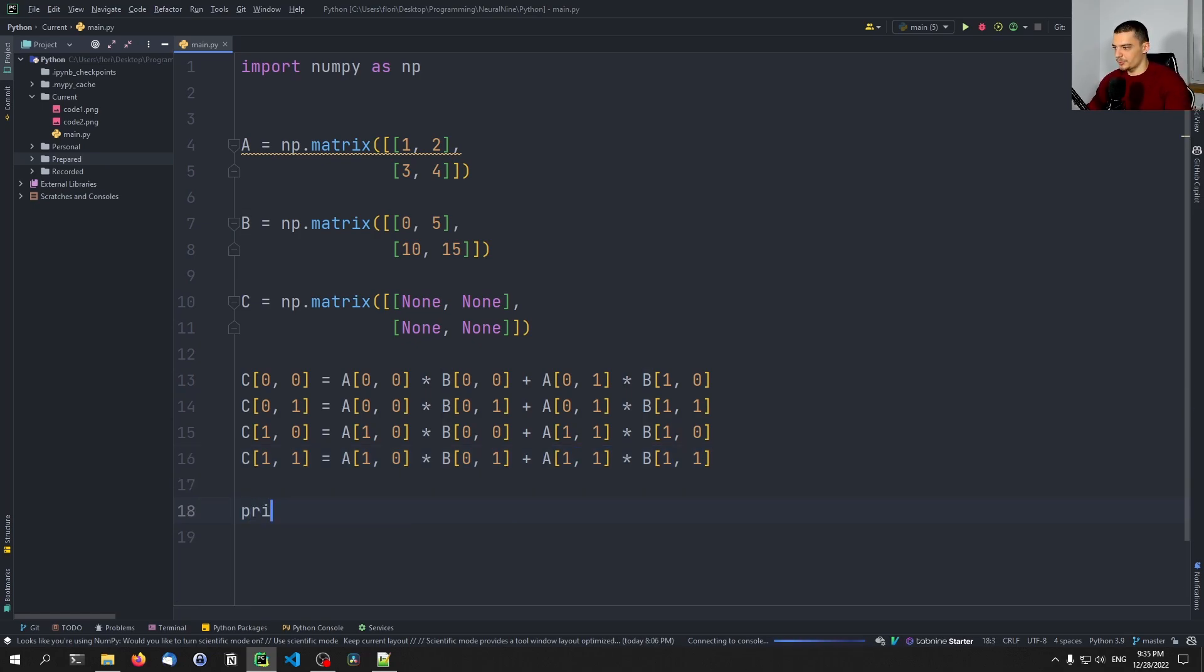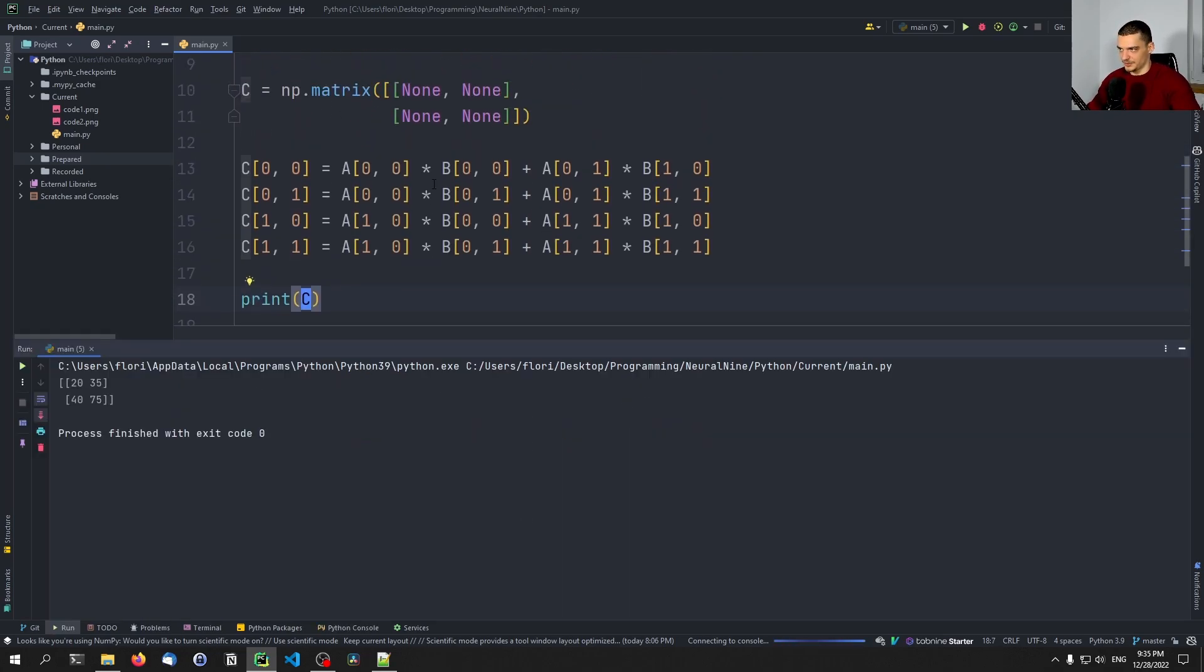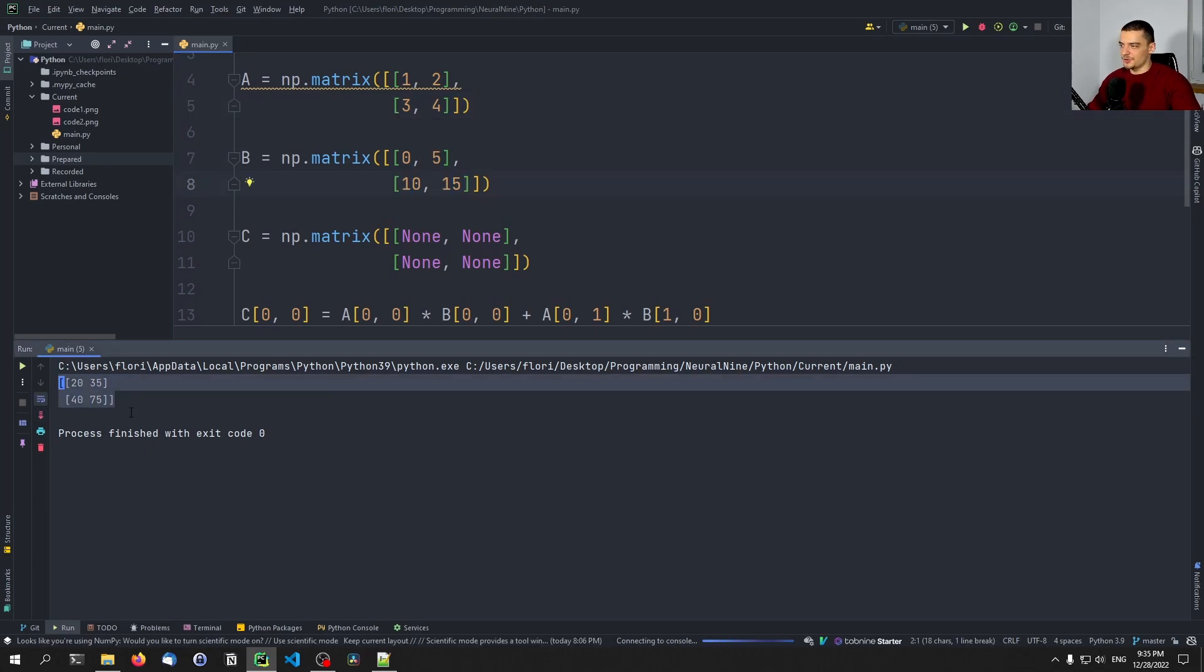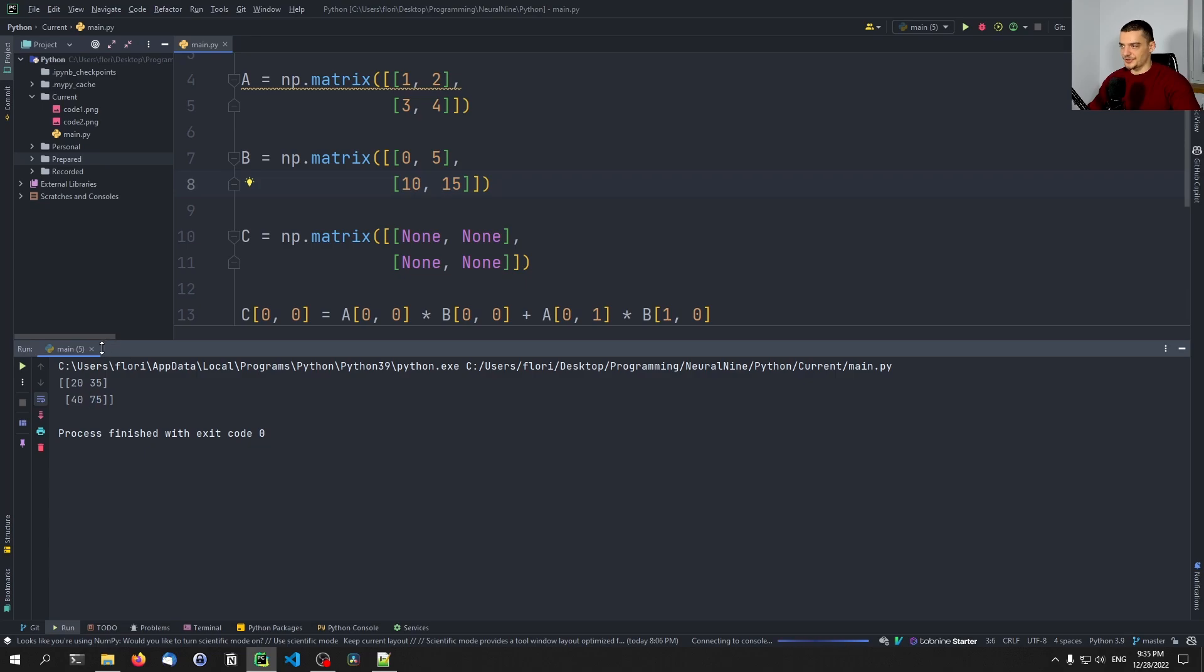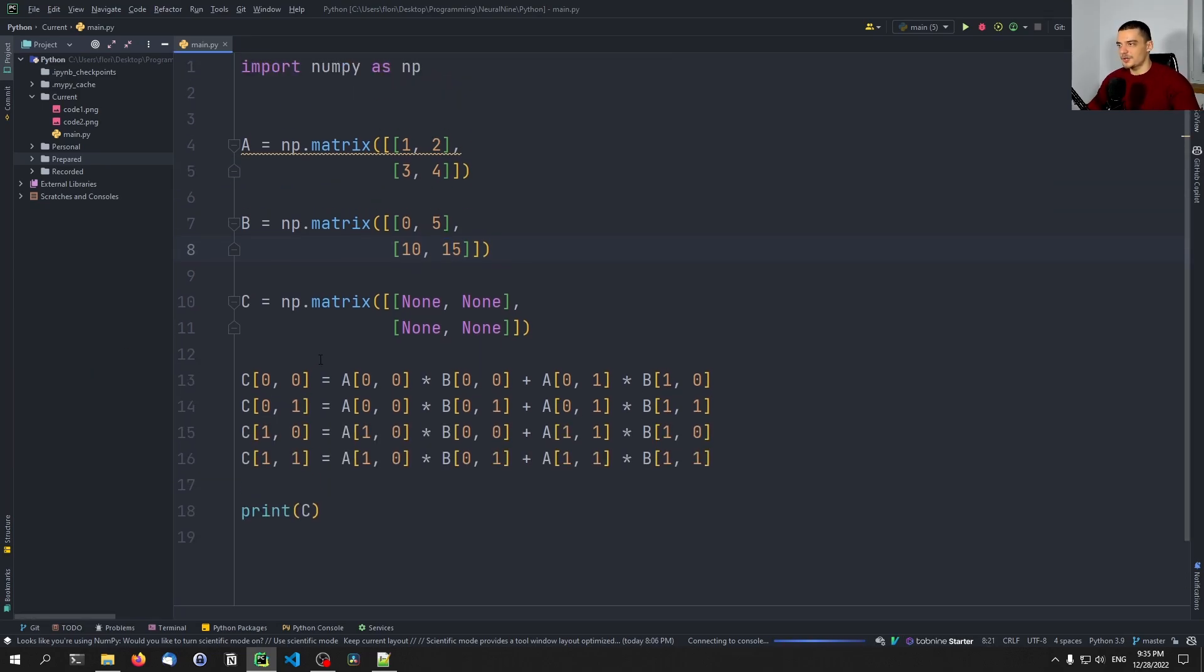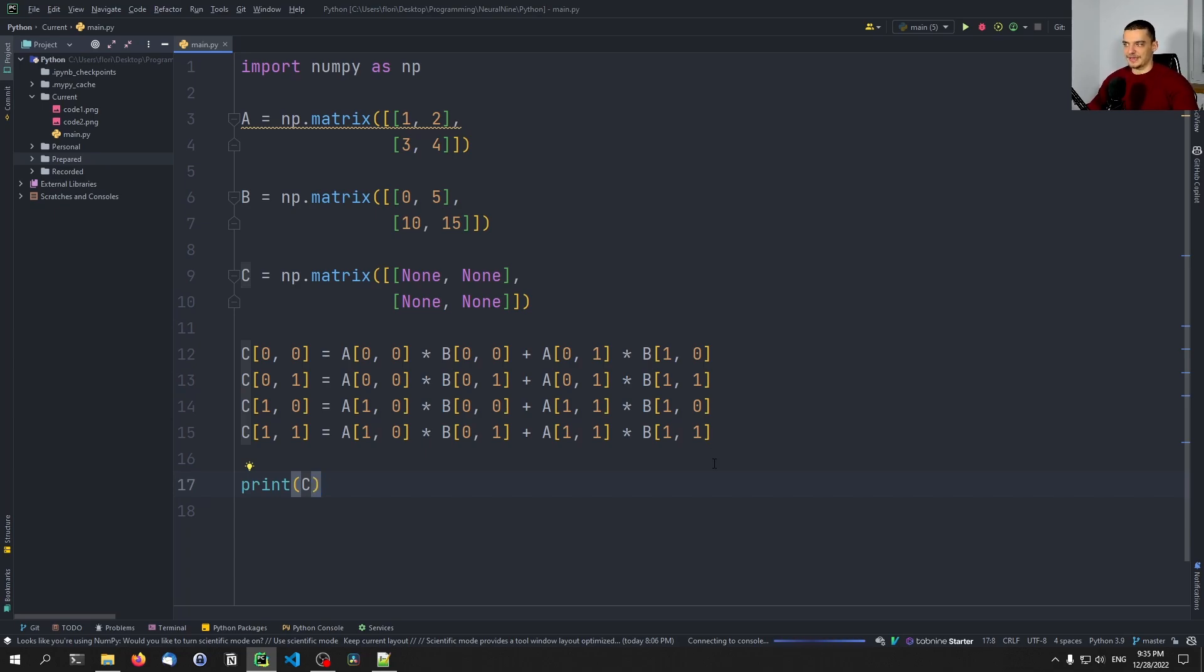And now if we print that, if we print C, you're going to see the result of the matrix multiplication. So 1, 2, 3, 4 times 0, 5, 10, 15 results in 20, 35, 40, 75. That's the result of the matrix multiplication. Now, I'm not going to go into all the details when this is necessary, when this is useful. Just know that machine learning is basically linear algebra and linear algebra is matrix multiplication, vectors, all that stuff. So if you're interested in machine learning, you should also know about matrices and matrix multiplication or linear algebra in general.